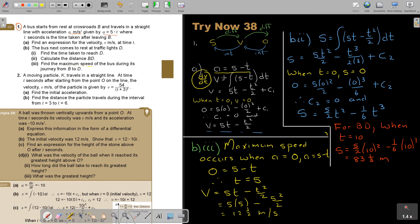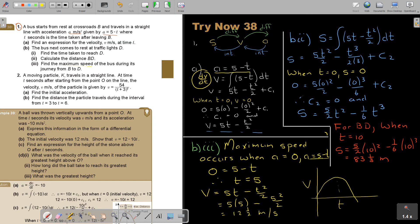So basically, you were finding the turning point. T equals 5 was the T-value of the turning point, and the value of V there was 12 and a half — and that's what they were asking. Try to connect it also with the example on page 38, and if you have to do it more than once, then do it more than once.